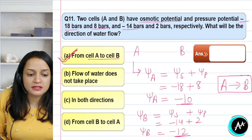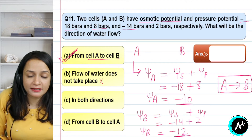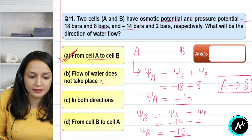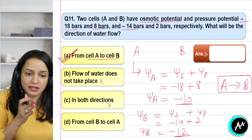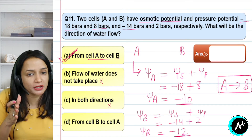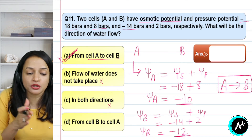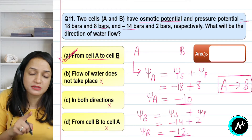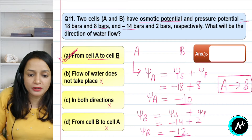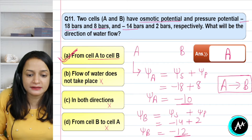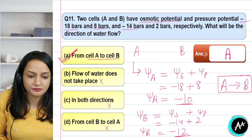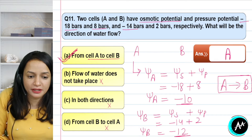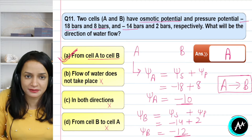The option saying flow of water does not take place is incorrect because there is a pressure difference so water will flow. Both directions are not possible because one potential is lower and the other is higher, and water moves from higher to lower potential. B to A is not possible. For such numericals, just apply the formula, put in the values, and get your answer.